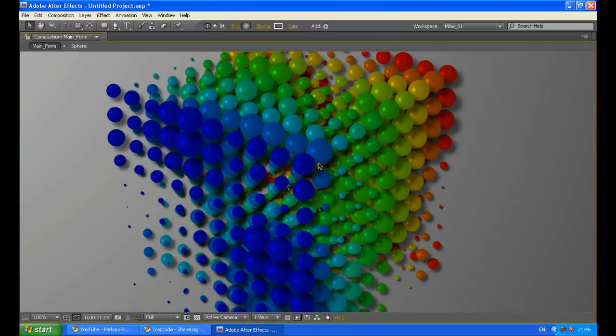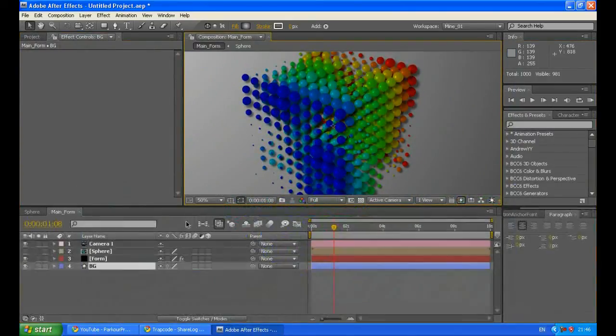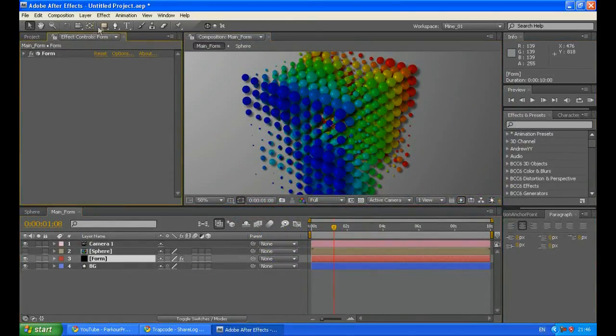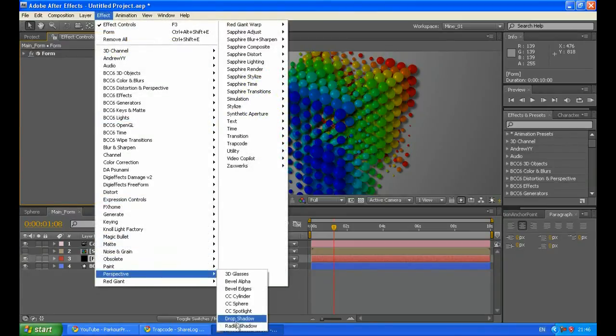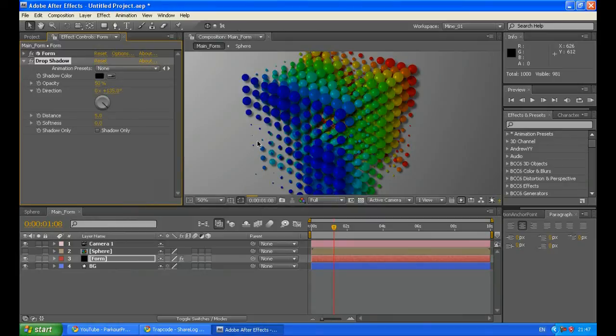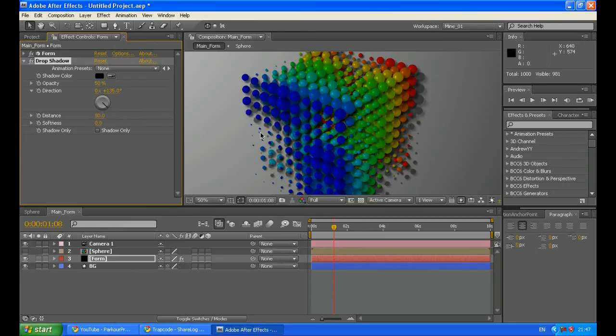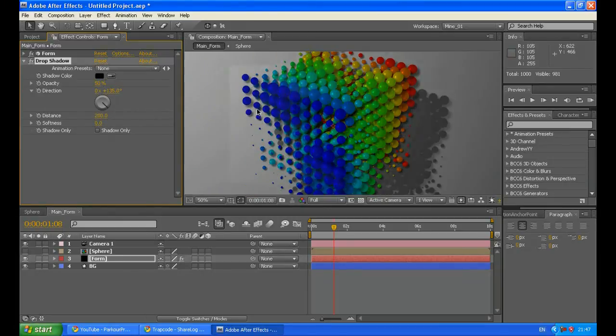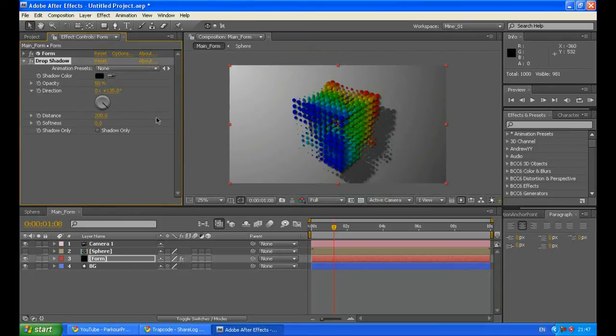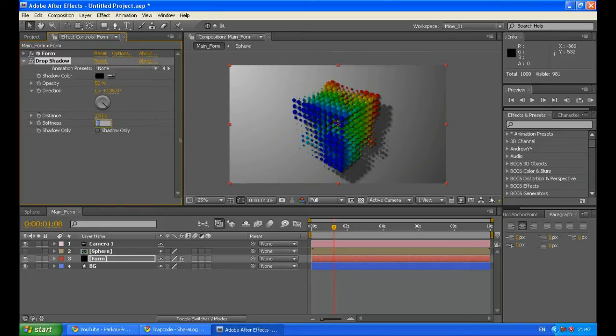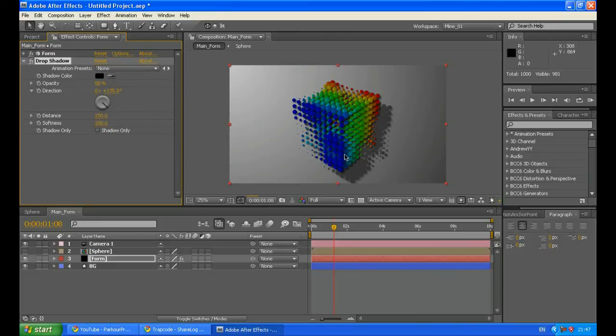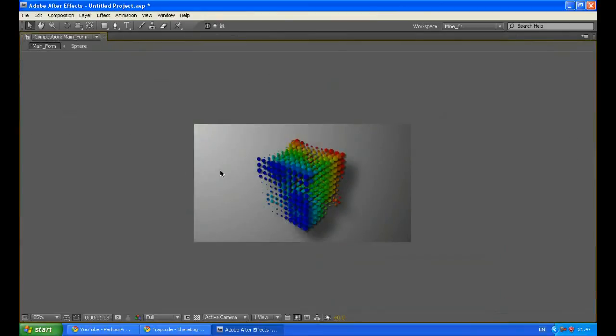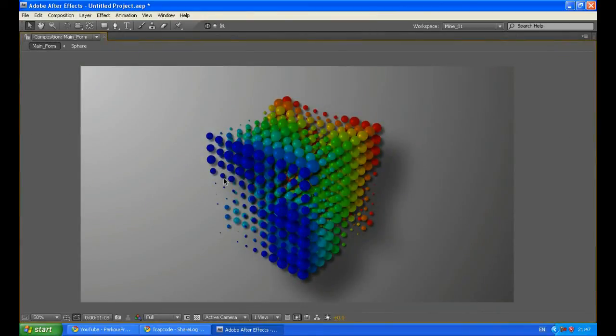Now you can see your particles are making shadows on each other. I will add drop shadow to the form layer. So just choose your form layer, go to effect, perspective, drop shadow. And increase the shadow distance to 200 maybe. Yes, it is better like this. Maybe 150, maybe 200 is just too much. And increase the softness to like 100. So you get really soft shadow, 200, just 200 is fine. Now it looks more realistic.